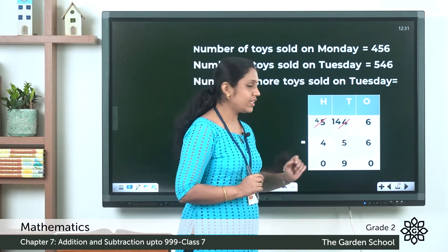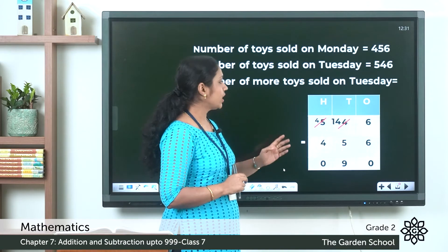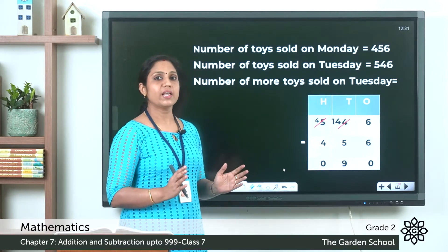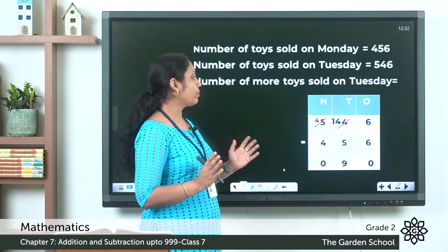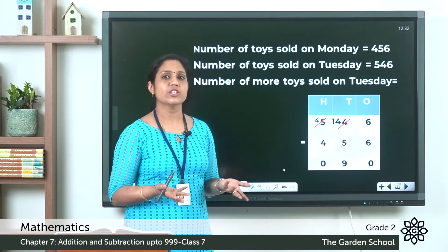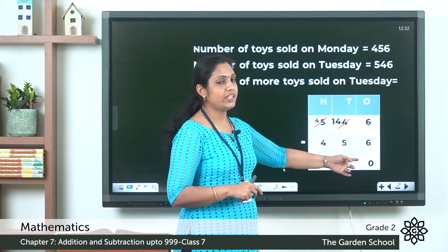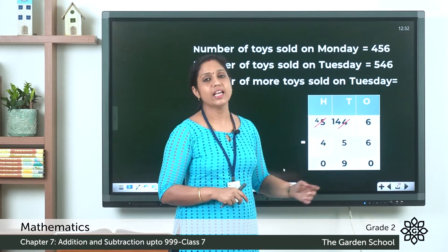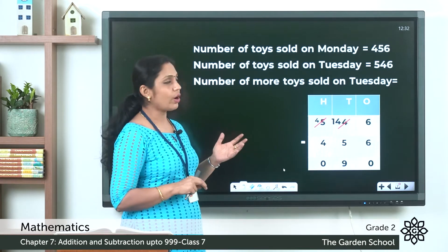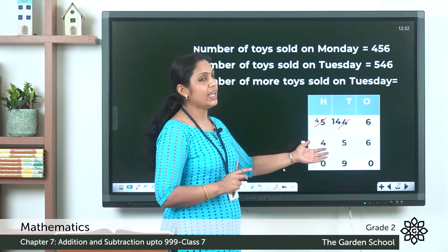Write 9 under the tens place. Now in the hundreds place we have 4 minus 4, which is 0. So the answer is 90. The shopkeeper sold 90 more toys on Tuesday than on Monday.